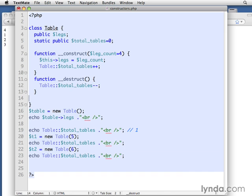And then we could have it do something. I've had it say total tables minus minus. Now, the reason why it's not that useful is because most of the time we just let our objects stick around that we've instantiated through the entire request. So the user hits a page, it creates all the objects it needs, it generates the page to the user,